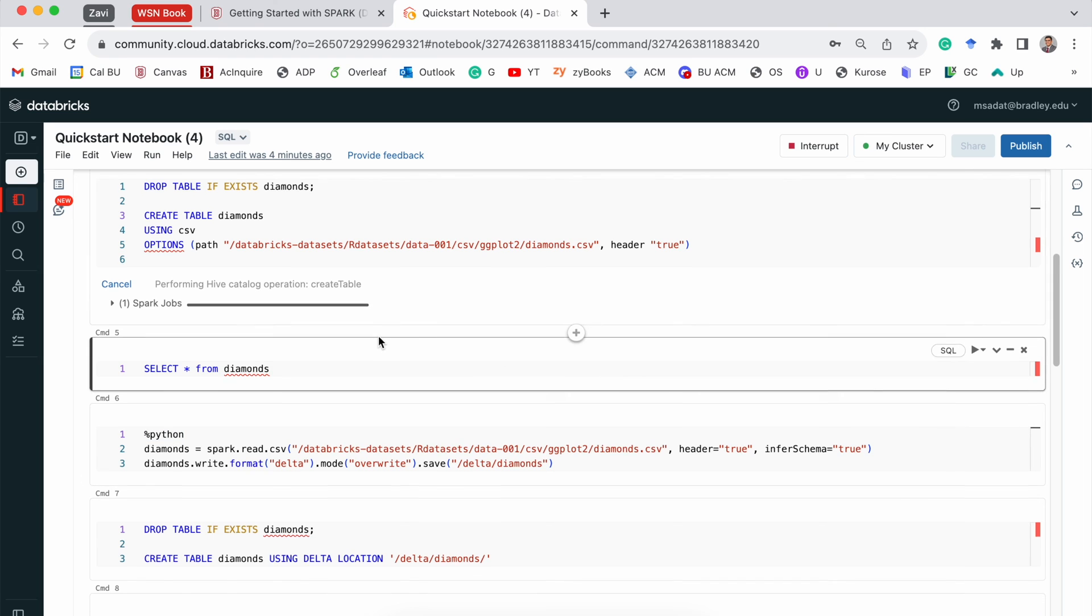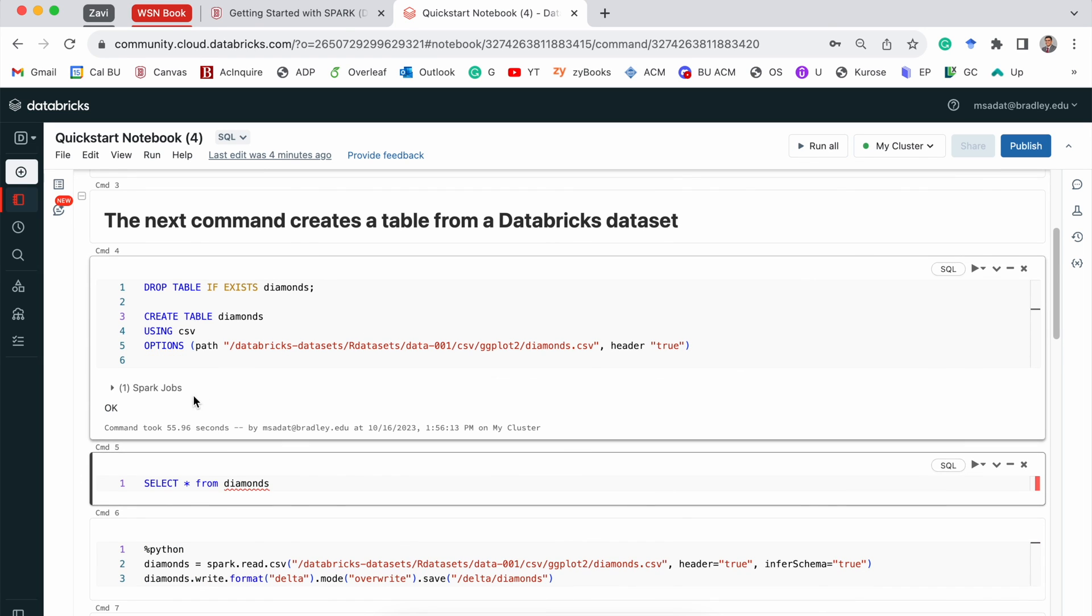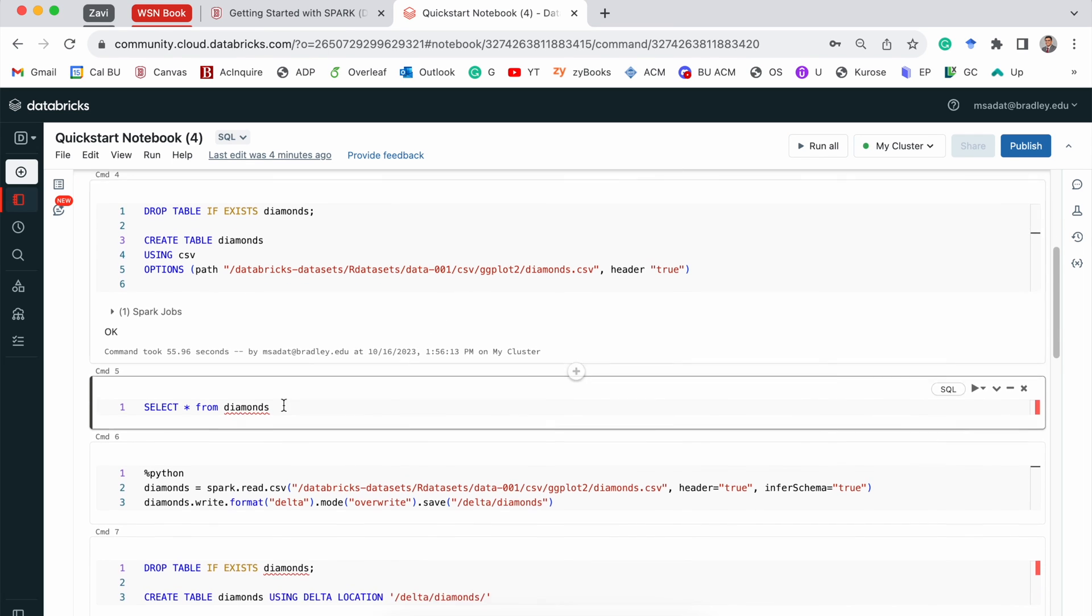Now, you can see our Spark job is completed. We get this OK statement. That means we are already done with importing the data.